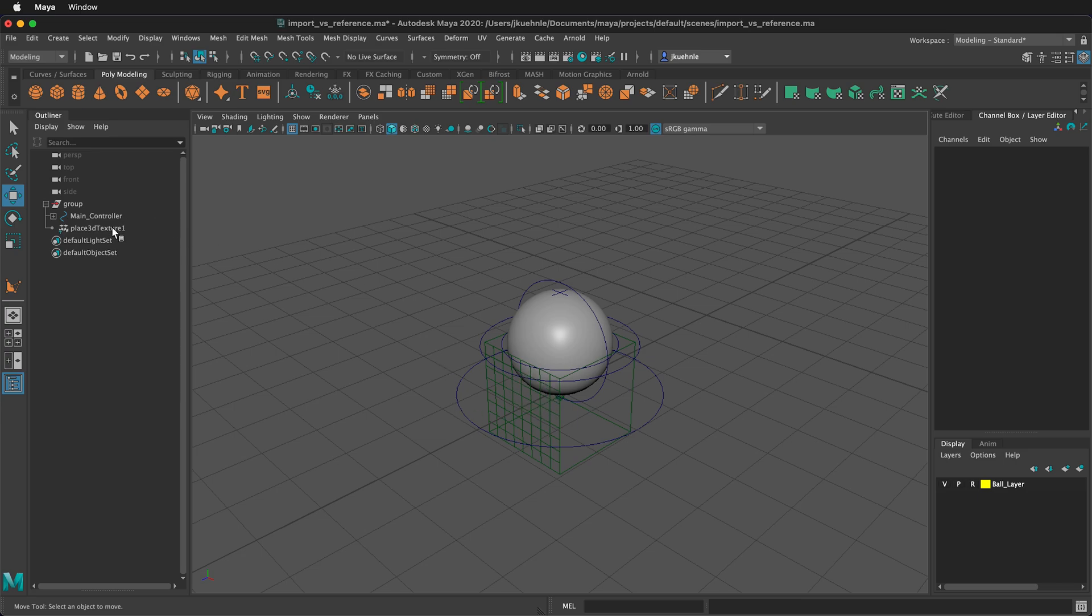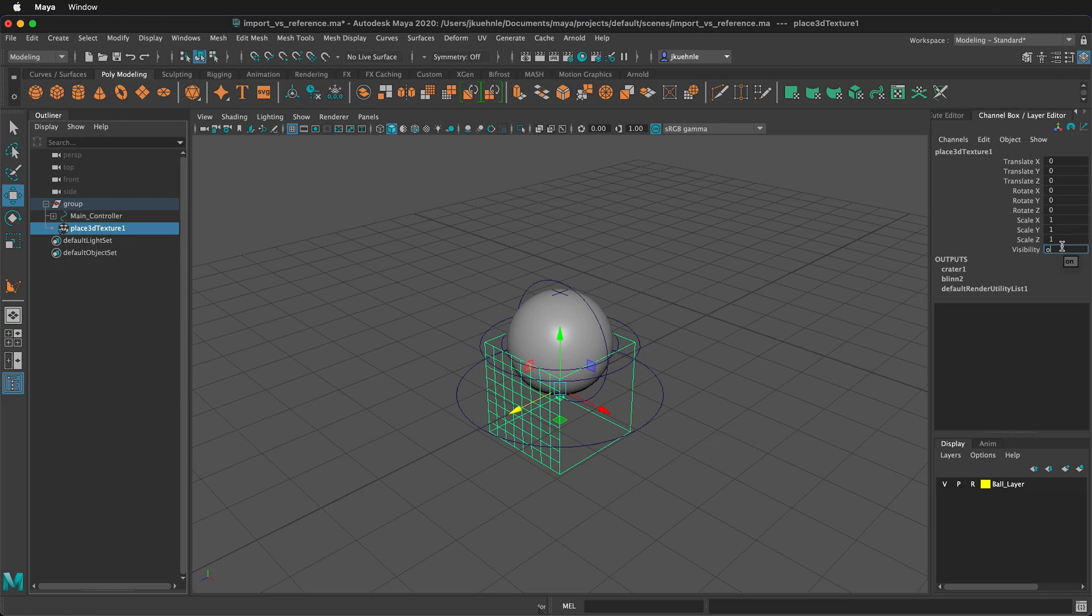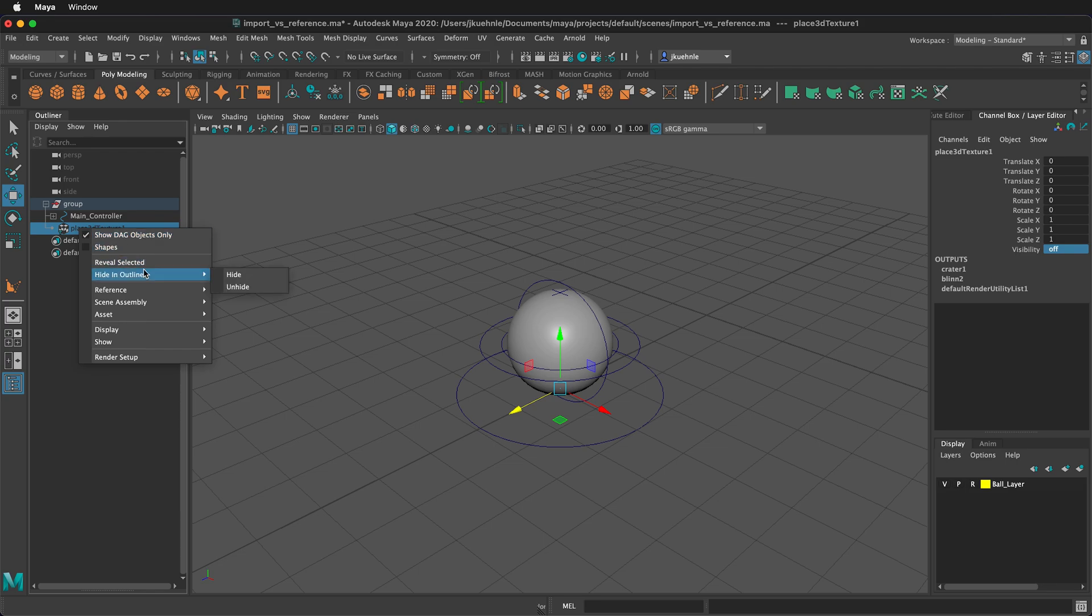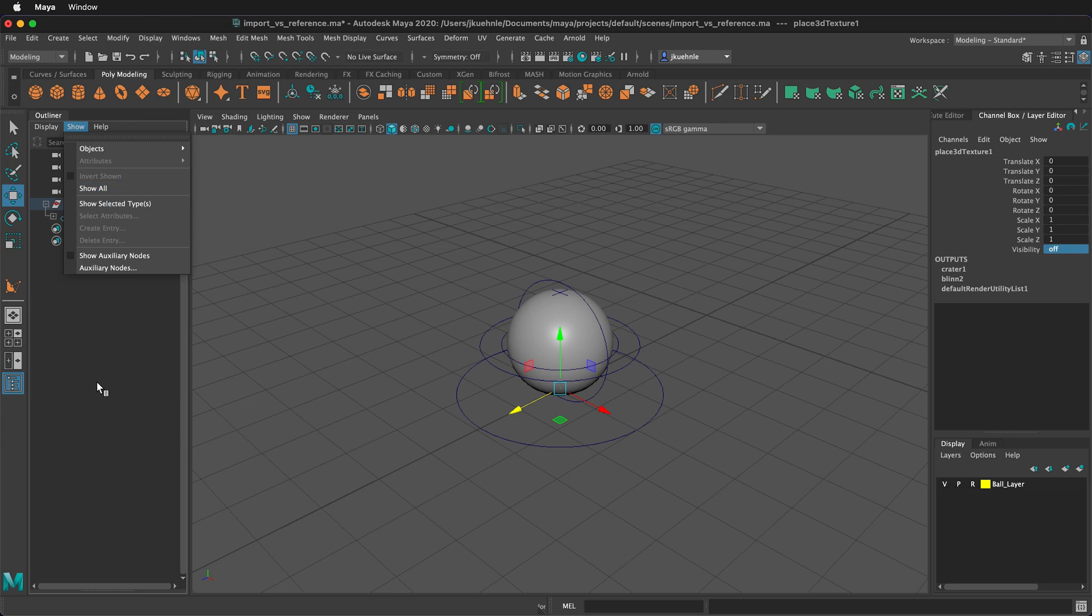If we don't want to see this place 3D texture, we can click on it, and then in our channel box editor, we can change the visibility to off, and then it's no longer seen here. We can also right click on it, and we can hide in the outliner. If we want to see that again, we can go show, and then show all.